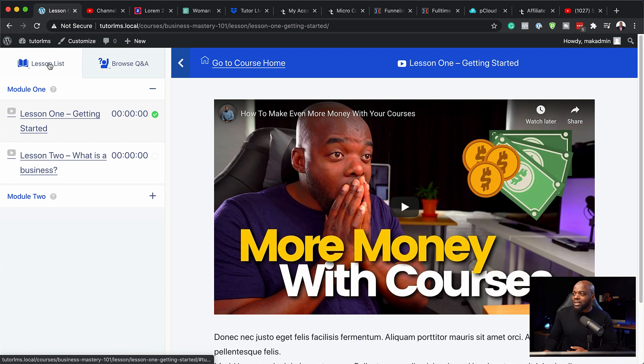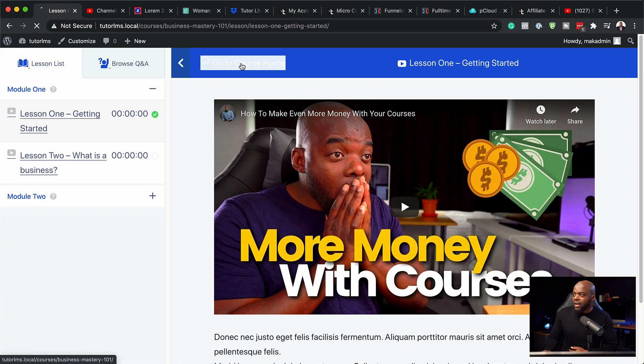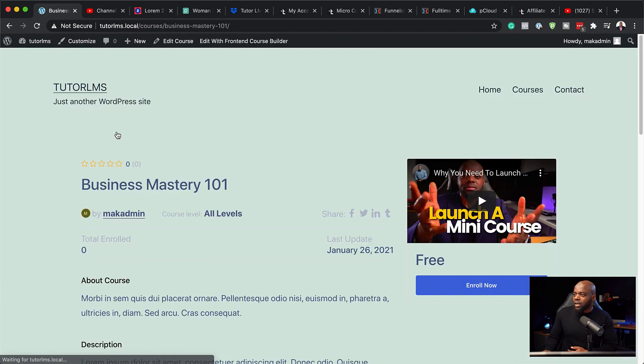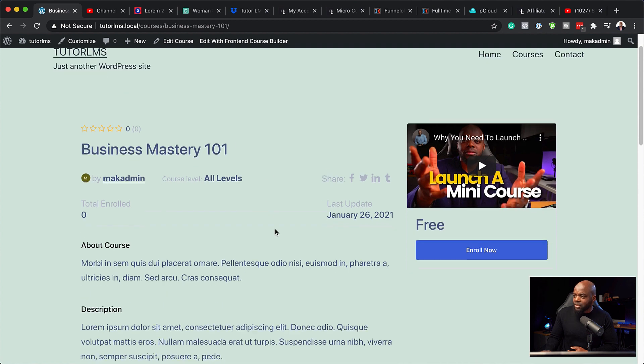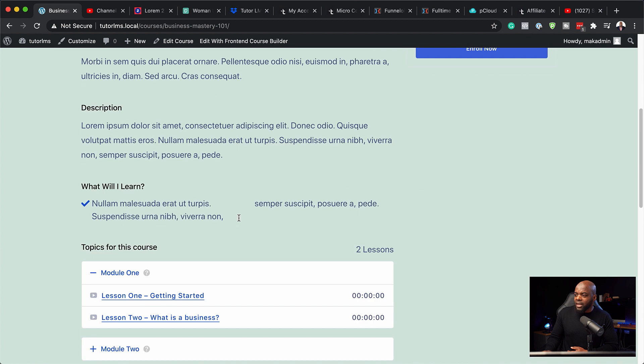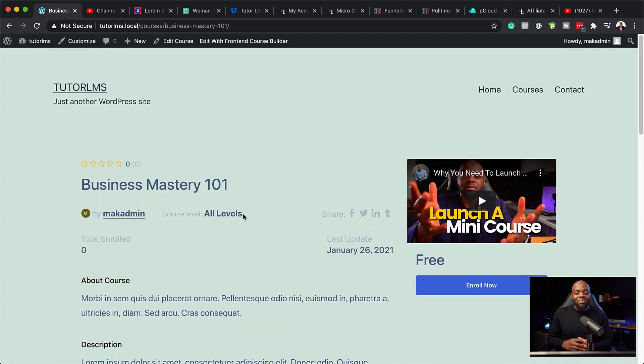So back over on the lesson list here, this is where we have our list of lessons. And then if I click here on home, this is going to take us back to this page here. So pretty much this is how you set up your first course on your online course website. It's really straightforward. Now, in the next videos, I am going to be showing you how to connect this with WooCommerce and make it easier for you to charge for your courses coming up.